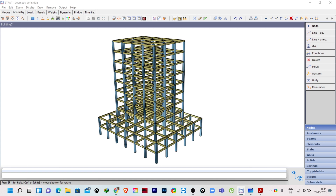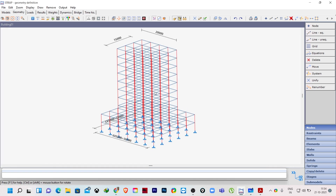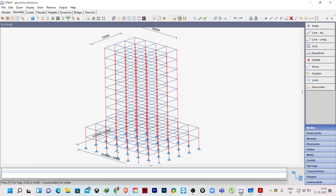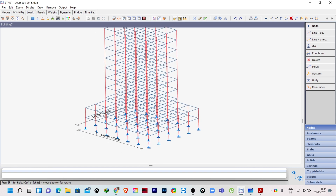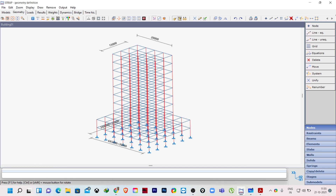If I go to geometry, you can see these are the dimensions of my structure. Along X1 direction it is 30 meters, along X2 direction it is 25 meters up to the first floor, which is our podium level. After that it is a 15 meter by 20 meter structure. So for different floor levels we need to provide the eccentricities.